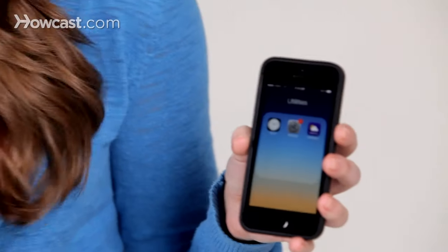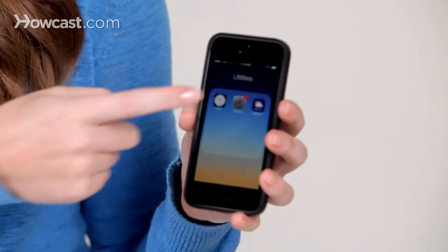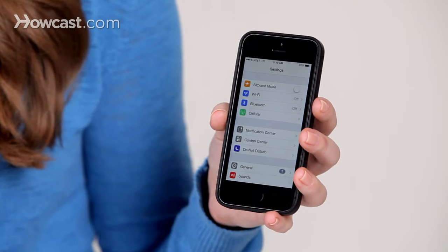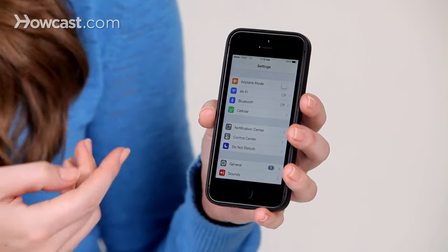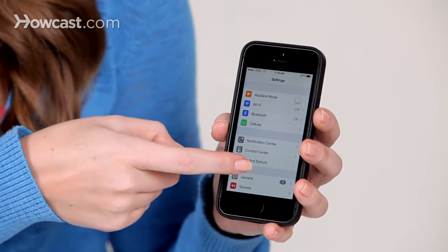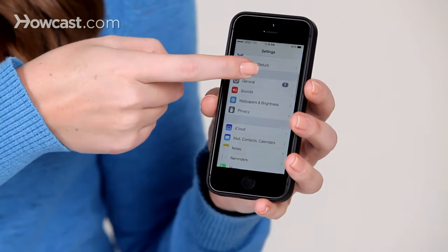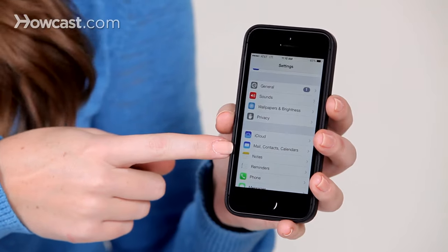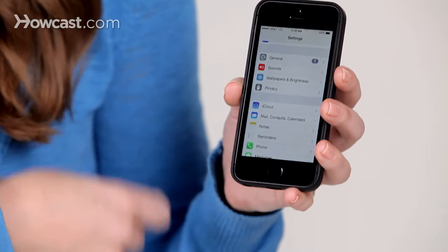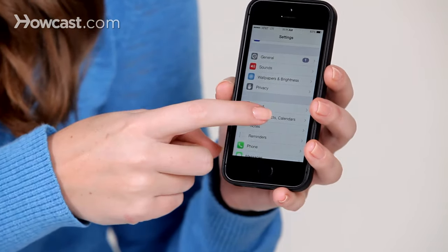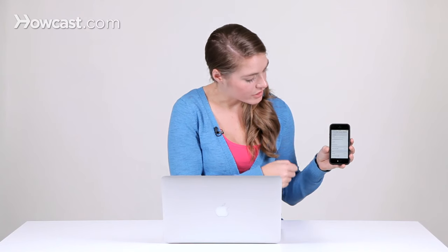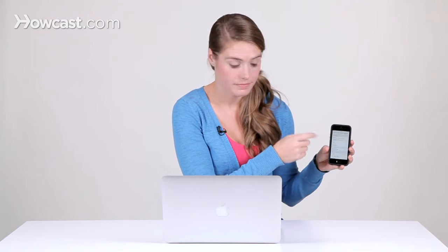First, go to your settings, and once you're in there, scroll down until you get to Mail, Contacts, and Calendars. Tap on that, and then you can choose to add an account.